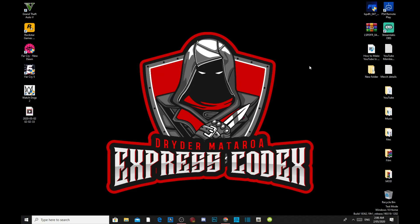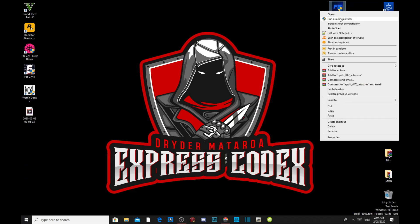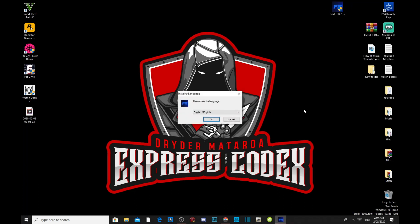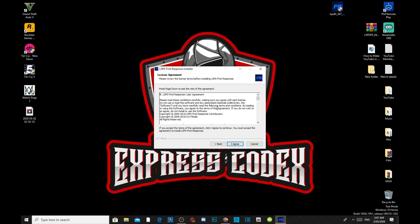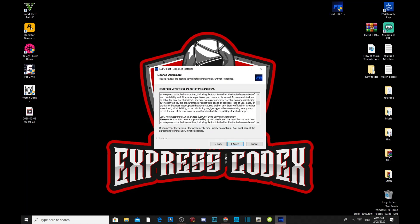Once you have downloaded it, we can get started. The LSPDFR installer will come up as a .exe file. Right-click and run as administrator. Next, you need to select your language — it depends on what language you prefer. You can go to French or whatever, but I'm going to leave it as English. Press OK, then press Next. You can read all of the terms and conditions if you want to. Once you've finished reading, click 'I Agree'.